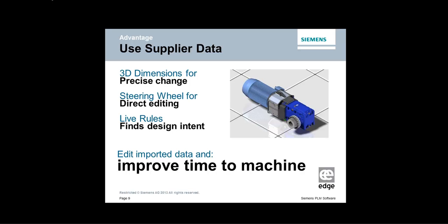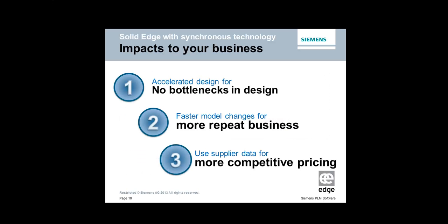So you are not bound anymore by going back to your supplier or customer and saying we cannot open your models. Can you send us in a different format? What if we need to make changes in order to make it manufacturable? This radius is the wrong size. Can we change it? You would now have the tools to be able to do that with Solid Edge. And all of this means that you can get your model to the machine quicker, ready for programming. So the impacts of the business are no bottlenecks in design or modeling in order to get it to the machine. More repeat business because you can get work done quicker and ultimately you'll be more competitive on pricing.